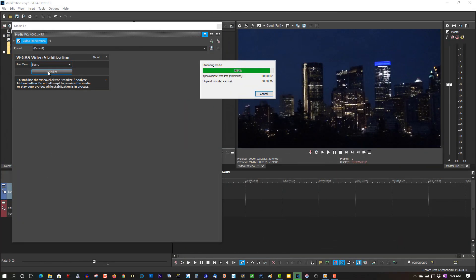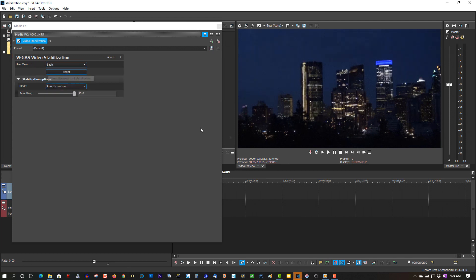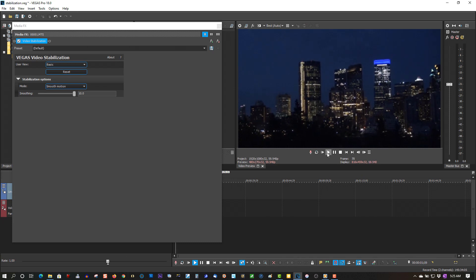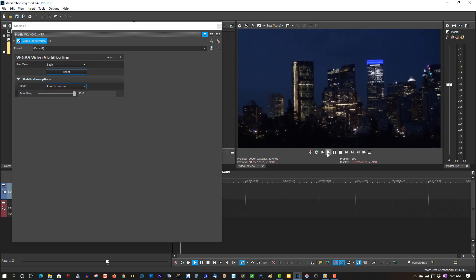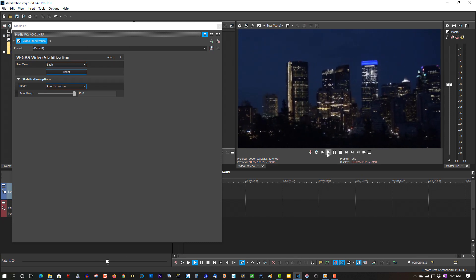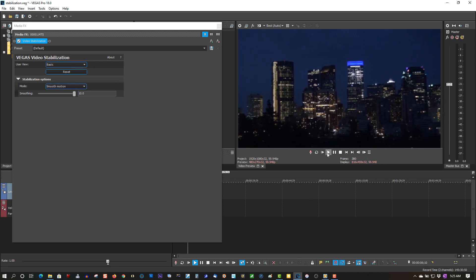Alright, almost done. Let's play this back and see what it looks like. It's done a very good job at stabilizing the video.